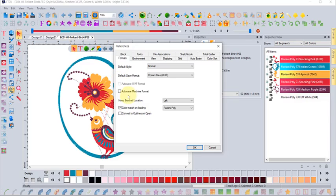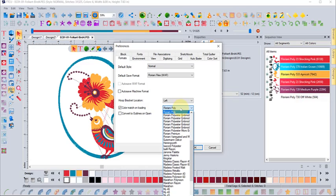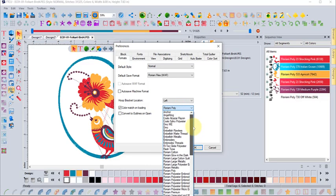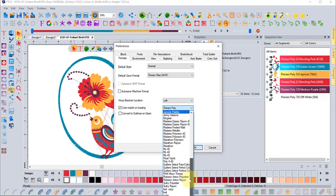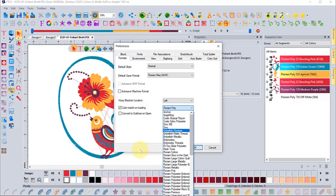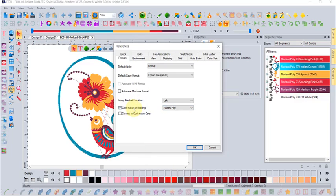That is a setting that you can choose, and again it's under program preferences. You could choose this to be any thread brand that you wanted to. Of course, we hope that you love the Floriani polyester thread, but if you need to set your software to automatically convert on opening to any other thread brands that we have, that's how you can set it to be on default when you open up.